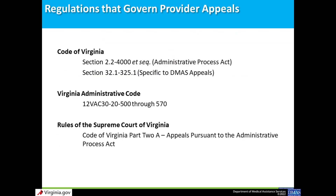Provider Appeals are governed by the Code of Virginia, Section 2.2-4000, also known as the Administrative Process Act; the Virginia Administrative Code, Chapter 12, Section 30, 20, 500 through 570; and the Rules of the Supreme Court of Virginia and the Code of Virginia, Part 2A, Appeals Pursuant to the Administrative Process Act.